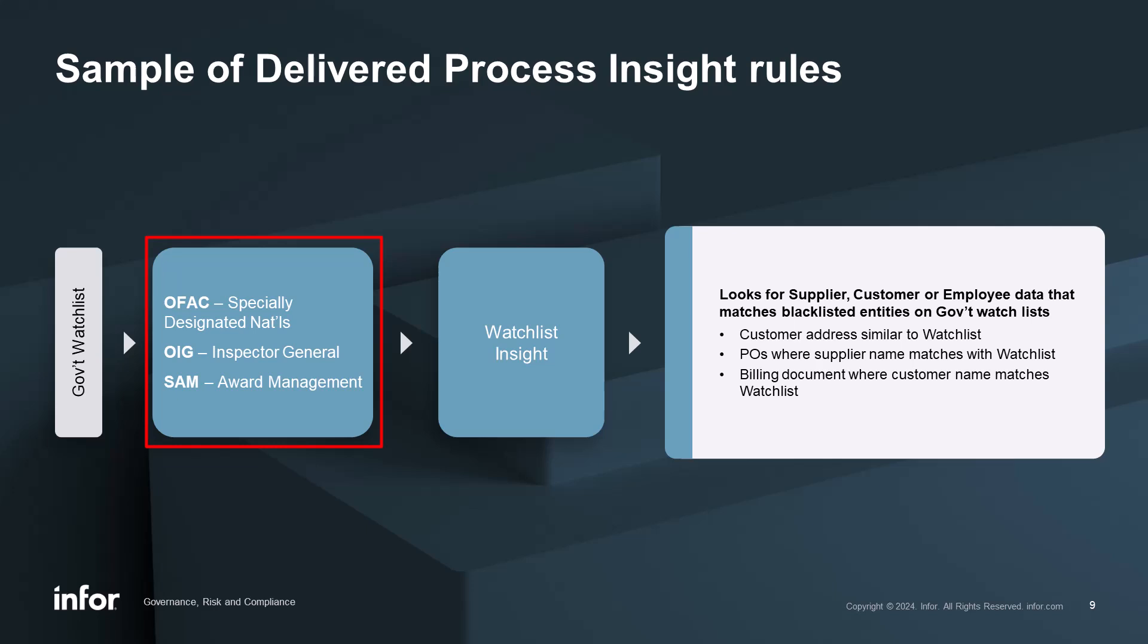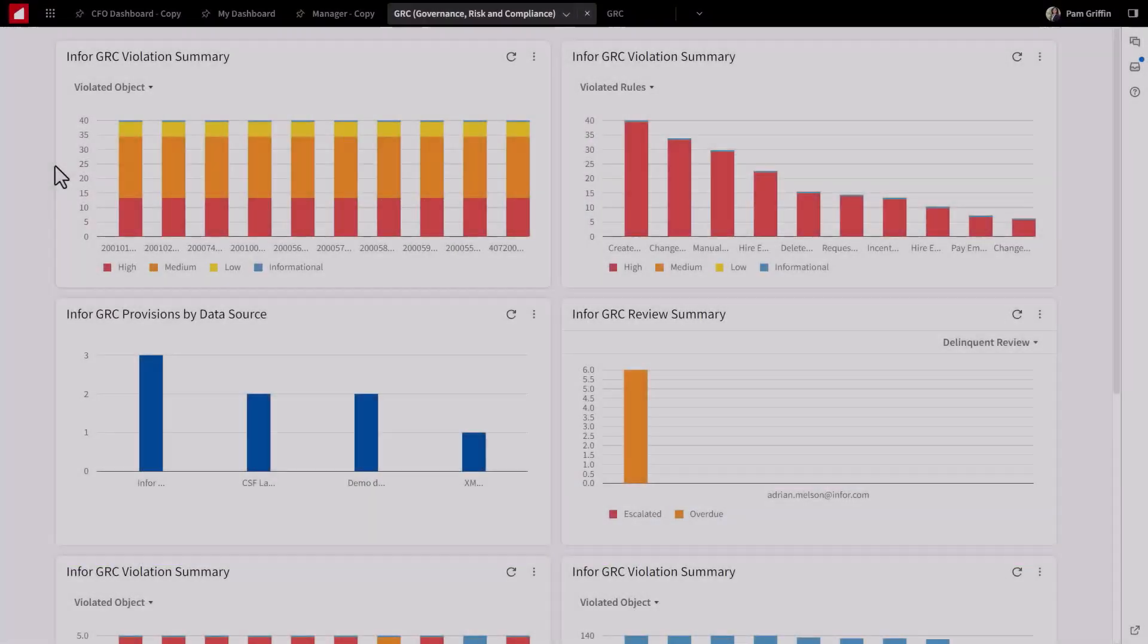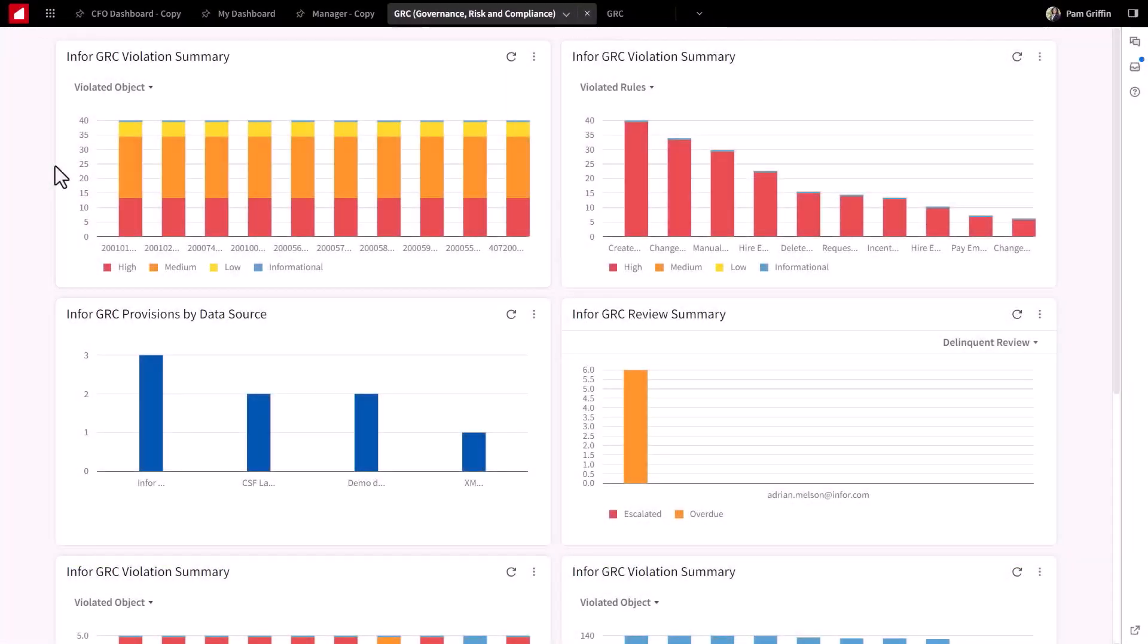GRC ingests these lists and then performs that analysis to push out those violations. Let's take a look at segregation of duties.